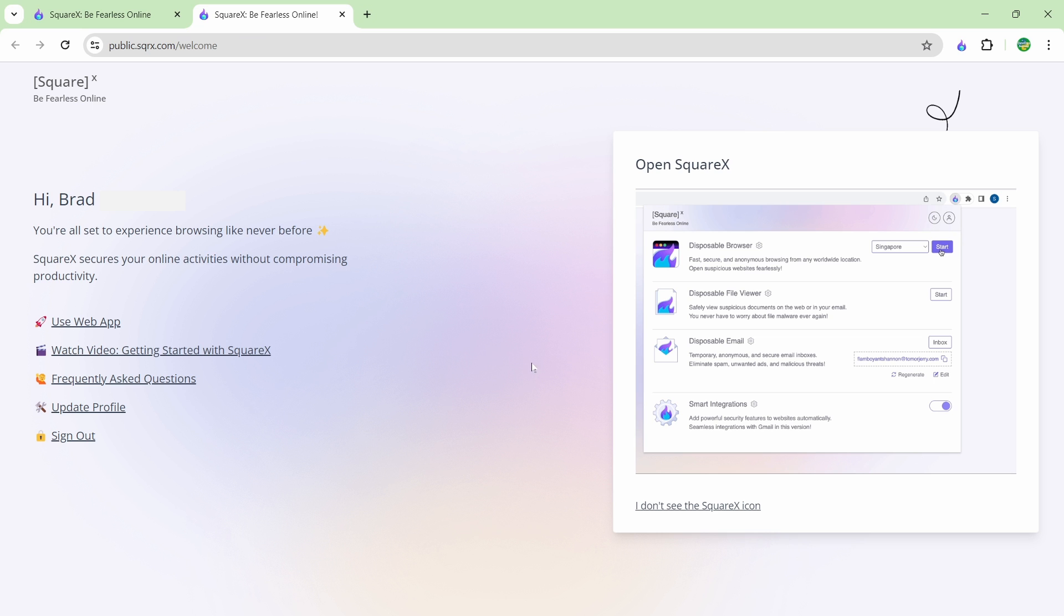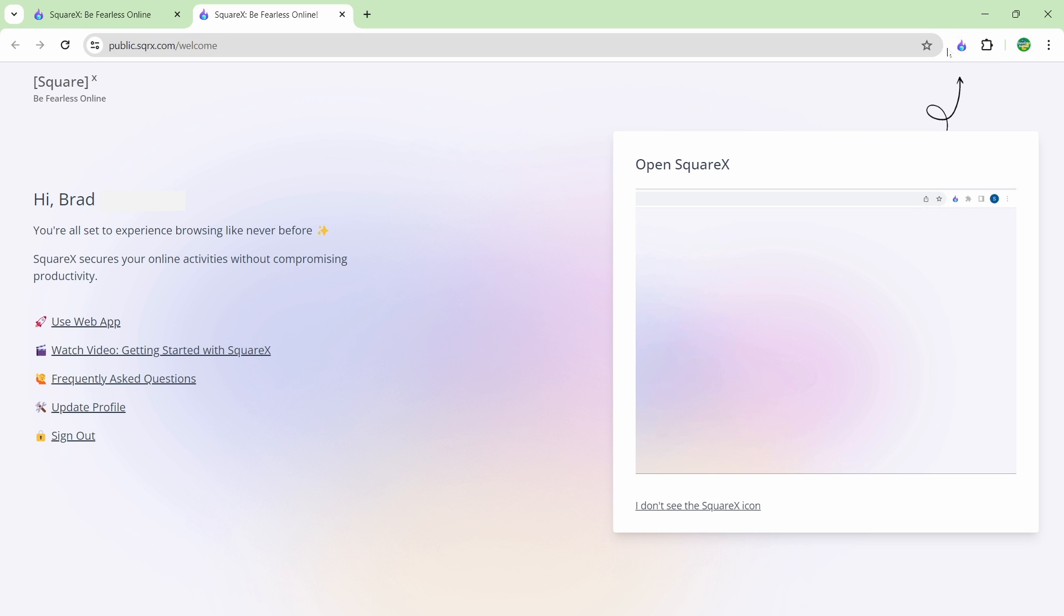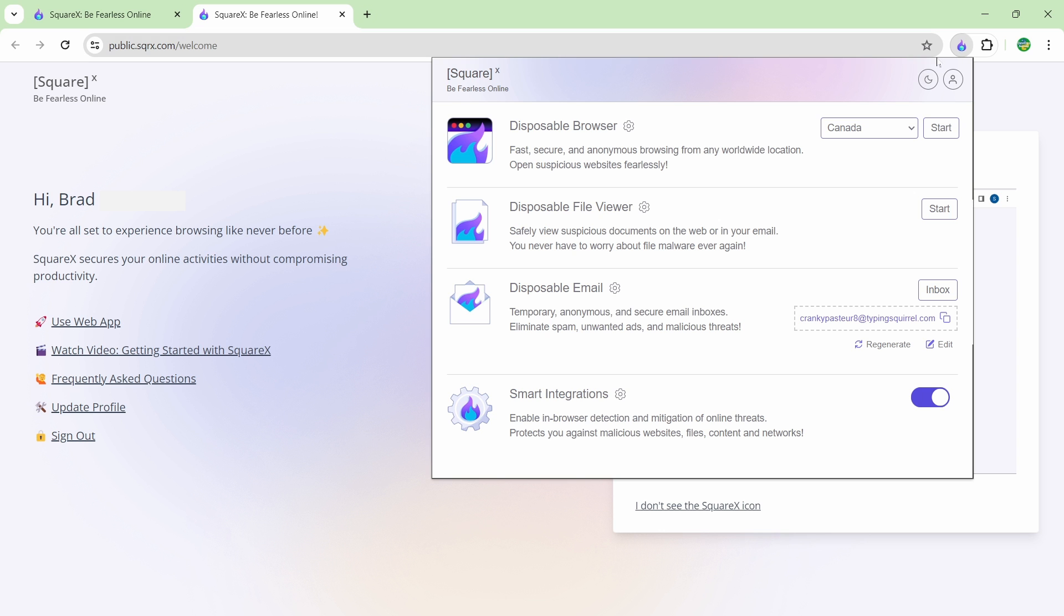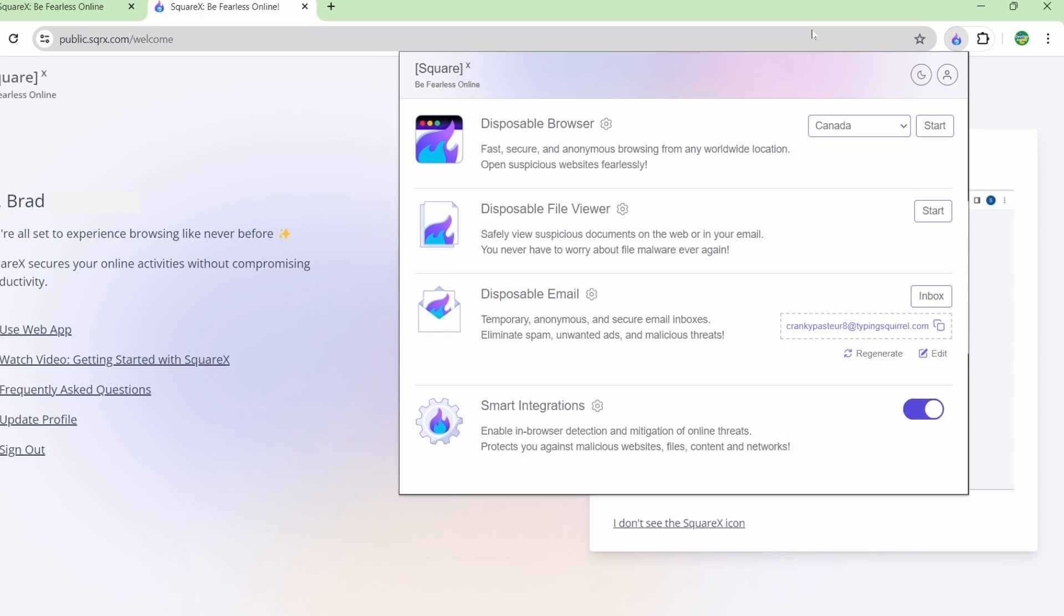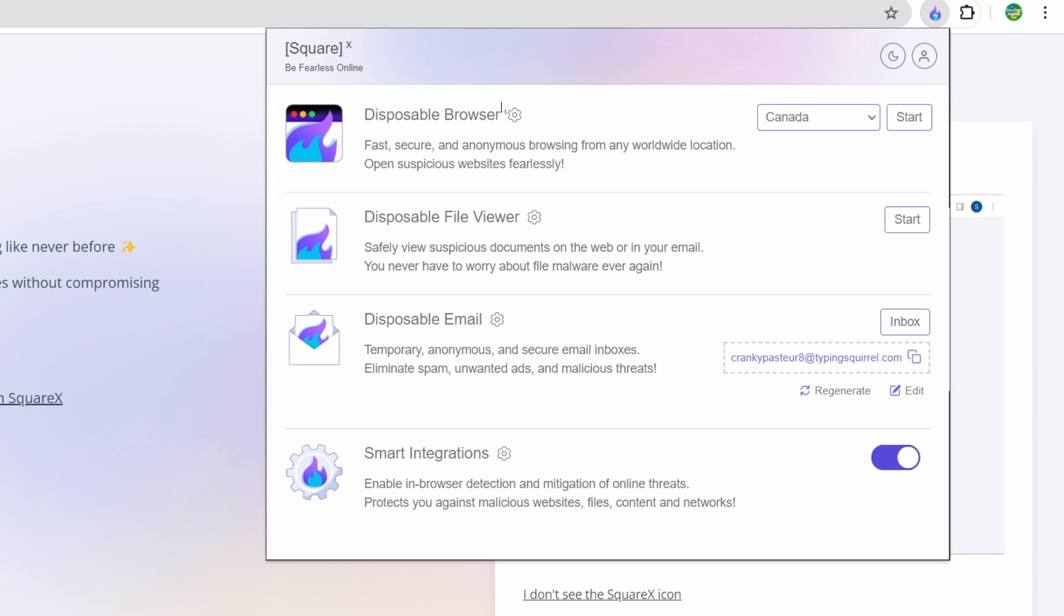Once you're on the website you have two different options here. You can either install the extension or you can just use the web application. The extension works with any chromium based browser. I already have it installed here and you can see we have quite a few different options: a disposable browser, a disposable file viewer, a disposable email address, and then smart integrations.